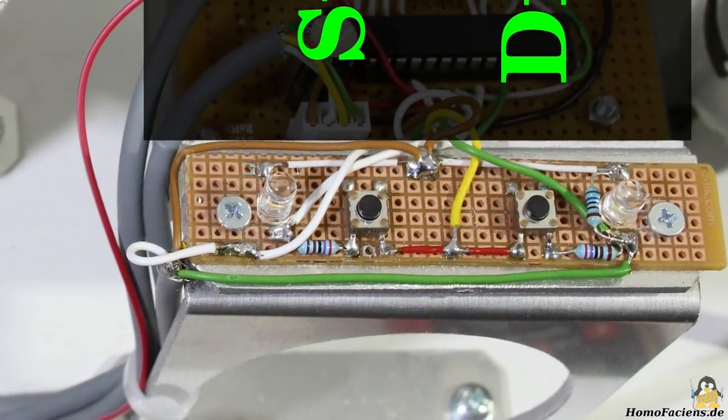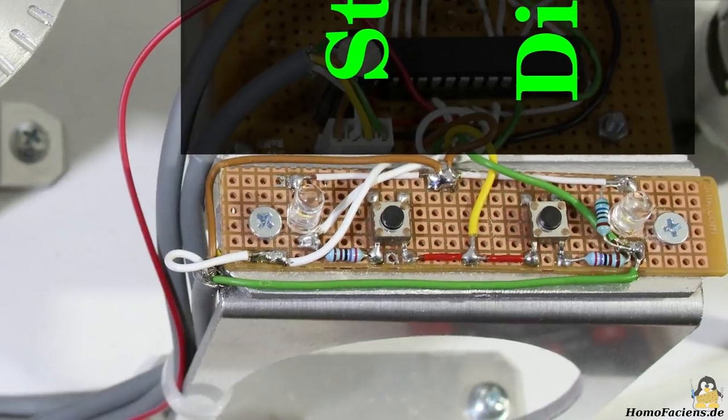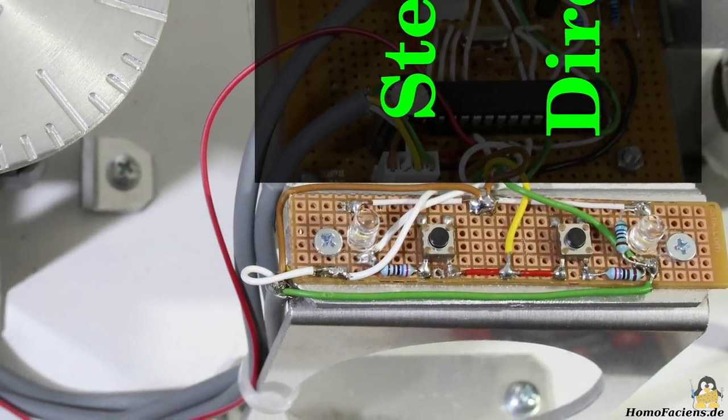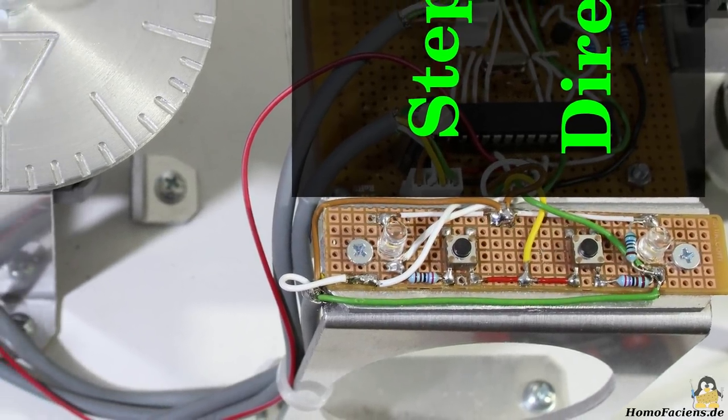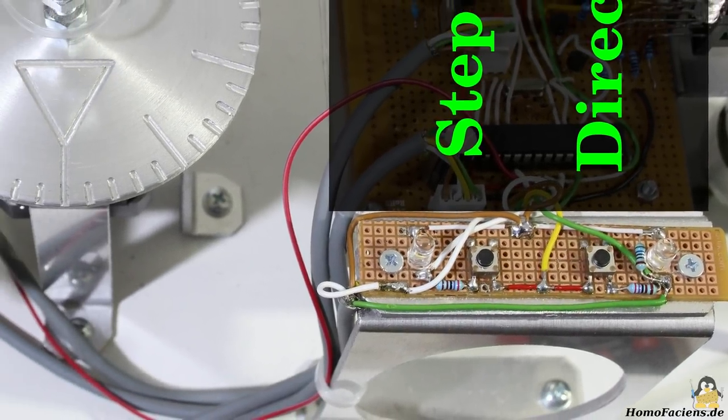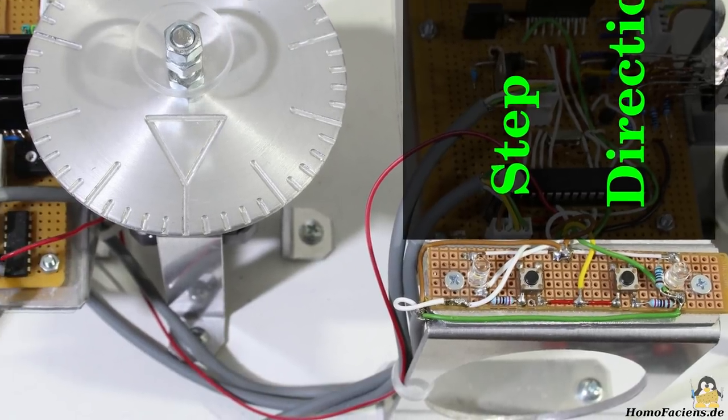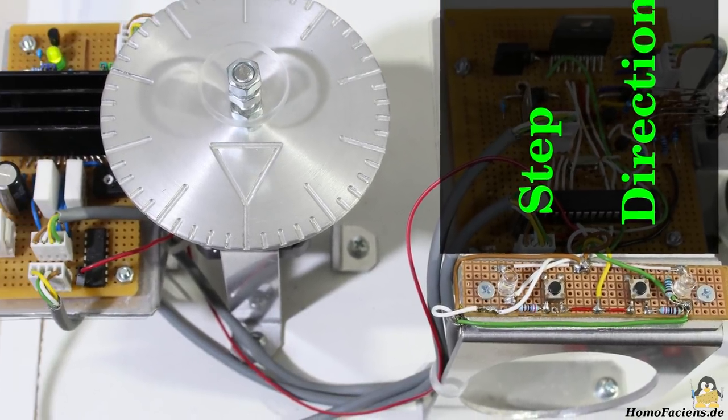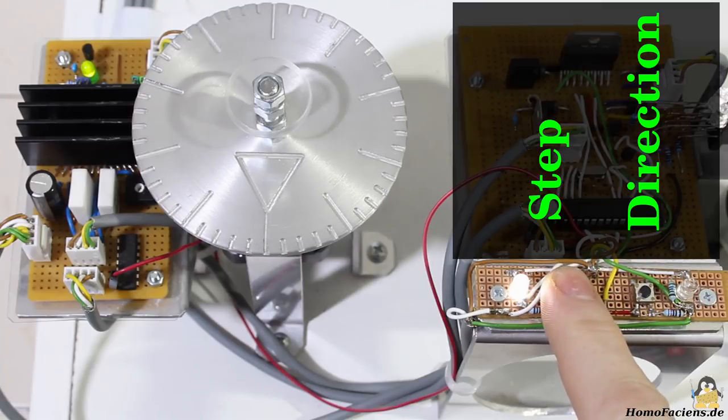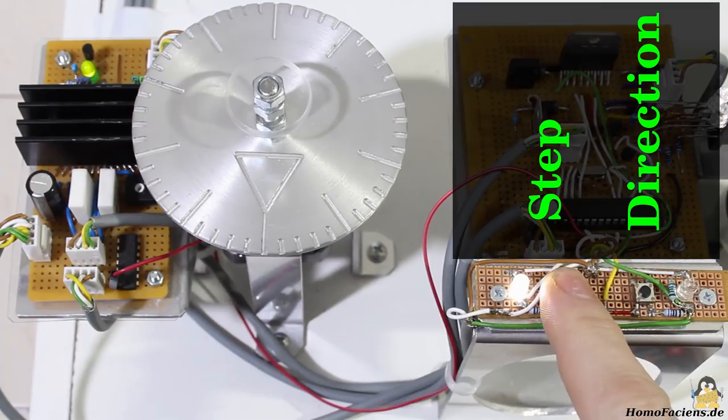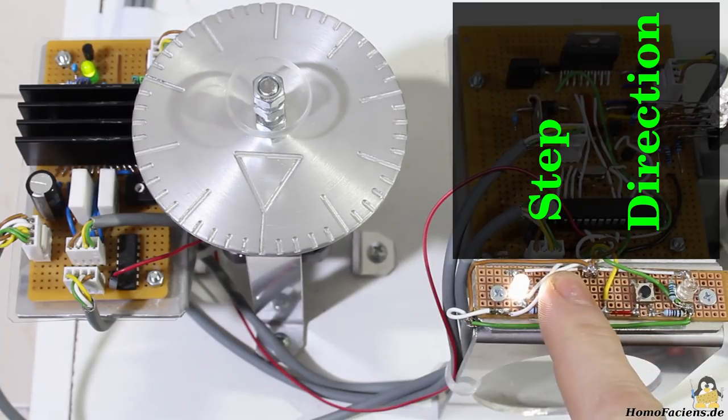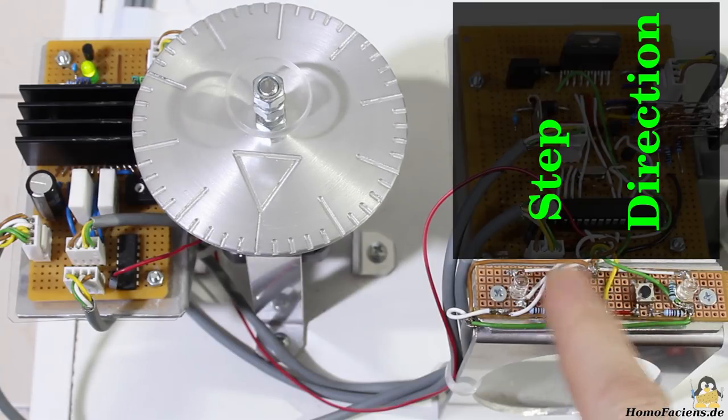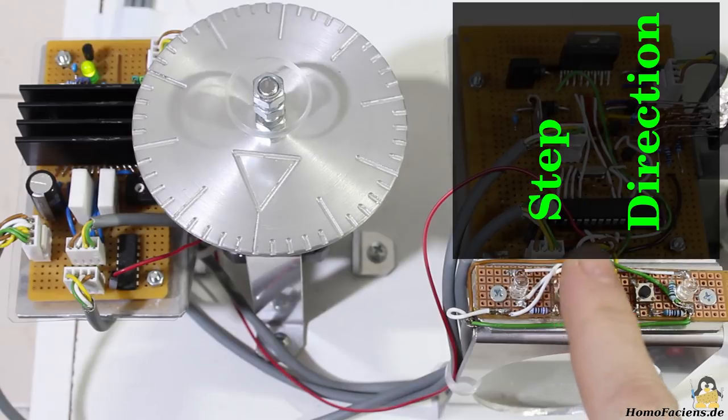The movement of the motor is controlled through two input pins. With two push buttons you can apply voltages to those inputs manually. If there is no voltage applied to the direction input and the button for steps is pushed shortly, the motor rotates clockwise for one step.